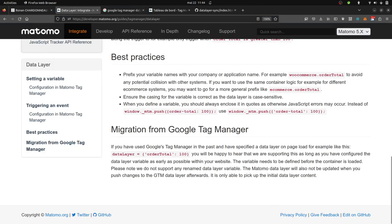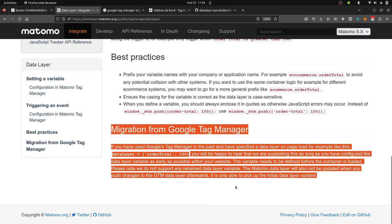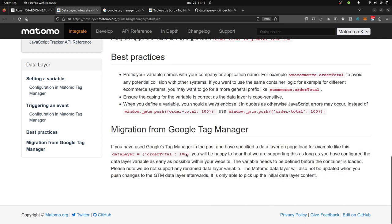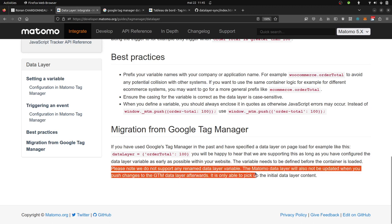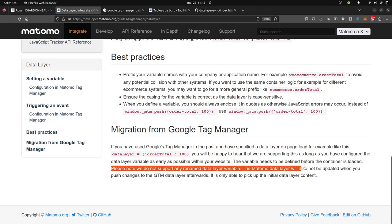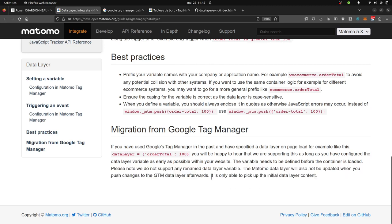So, what are we talking about here? We are talking about this given part of the Matomo documentation, which is explaining that please note that we do not support any rename data layer variable. The Matomo data layer will also not be updated when you push changes to the GTM data layer afterwards. It only picks up the initial data layer content.